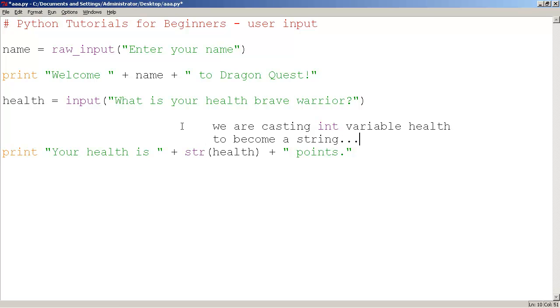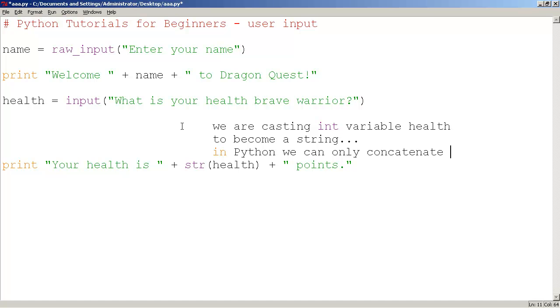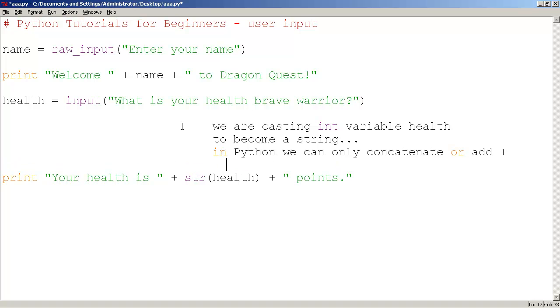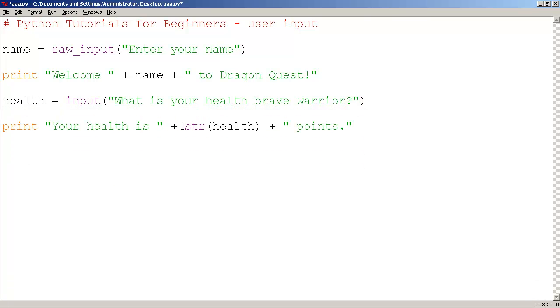We need to do this because in Python, we can only concatenate or add with a plus sign strings with strings. So keep that in mind. This is an important concept. People always have problems with this. You have to memorize this function called str.